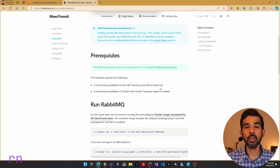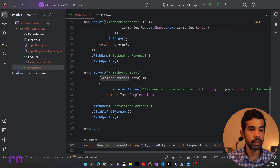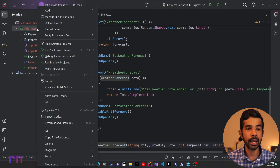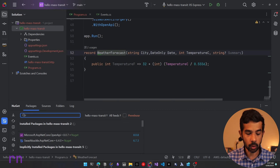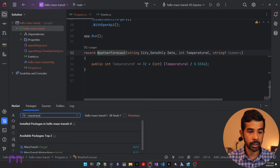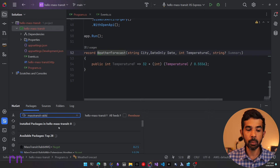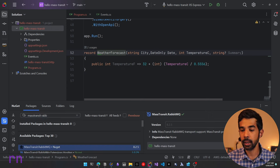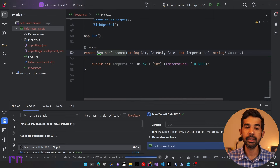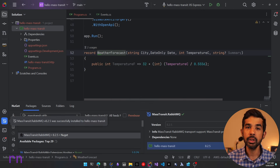The first step as expected is to add a NuGet package. So let's go back to our Rider solution, right-click on our project and say manage NuGet packages. Since we need MassTransit and MassTransit for RabbitMQ, let's install the MassTransit.RabbitMQ package, which will bring in the MassTransit package as well. Once installed, we can start using this to publish and subscribe to messages.